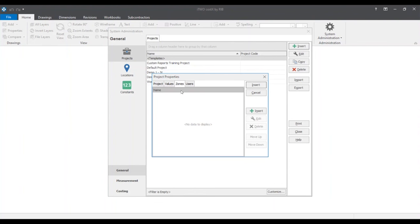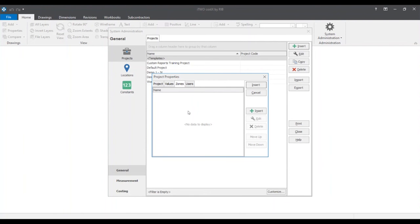Following is the zones tab. Zones give the ability for takeoffs and costings to be captured under user-defined project attributes such as stages, structure types, department and room types, etc. This eliminates the use of creating multiple buildings for each zone's components chosen.